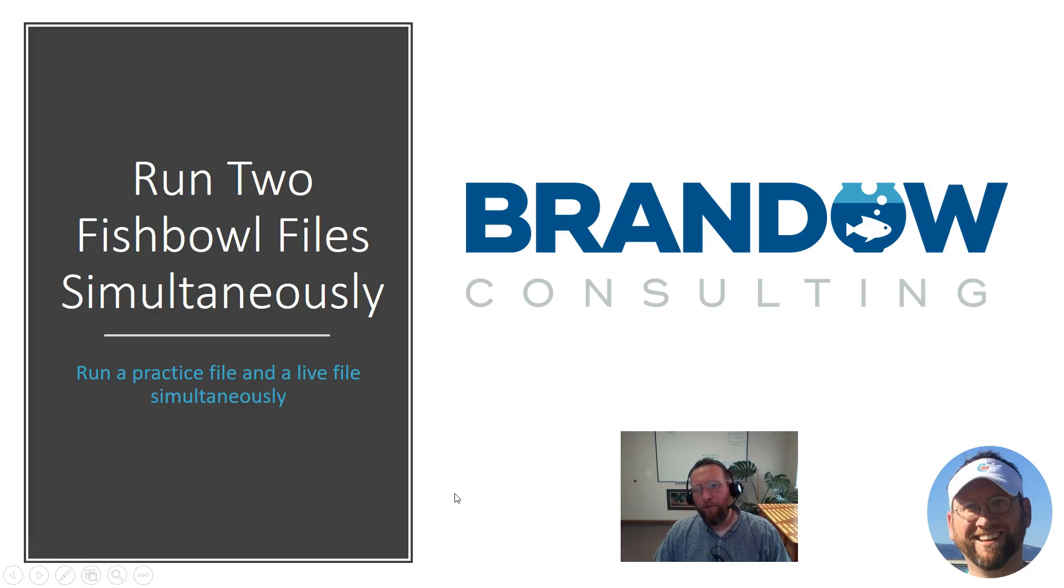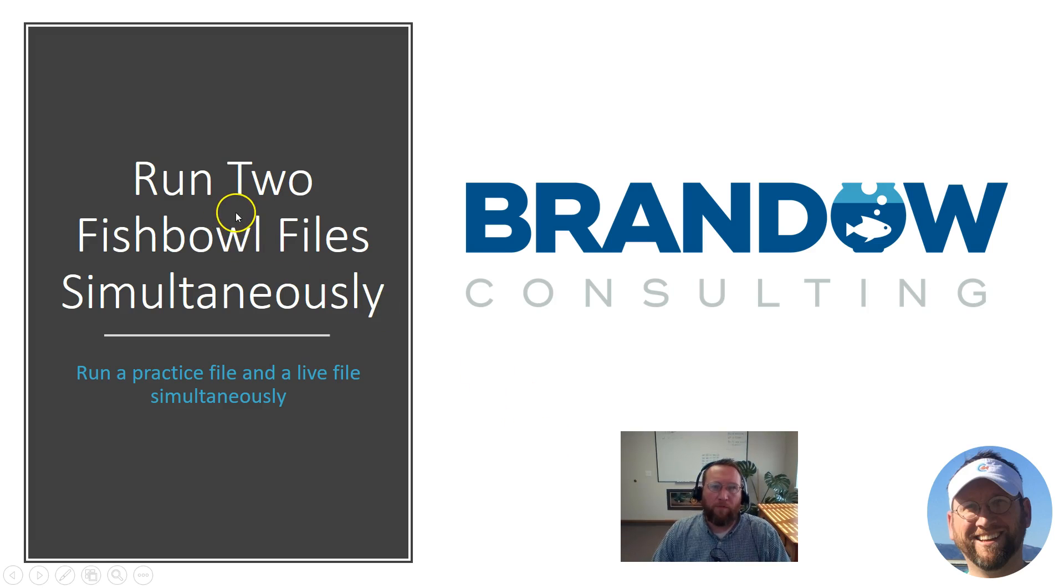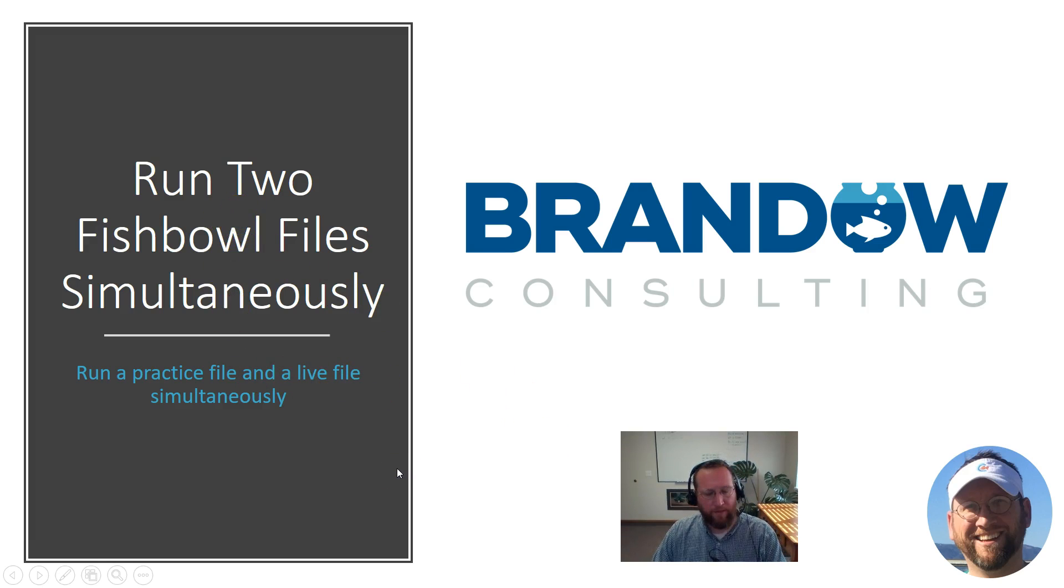Hey, thanks for joining us today at Brando Consulting. This is Lance and in this video we're going to take a look at how to run two Fishbowl files simultaneously.